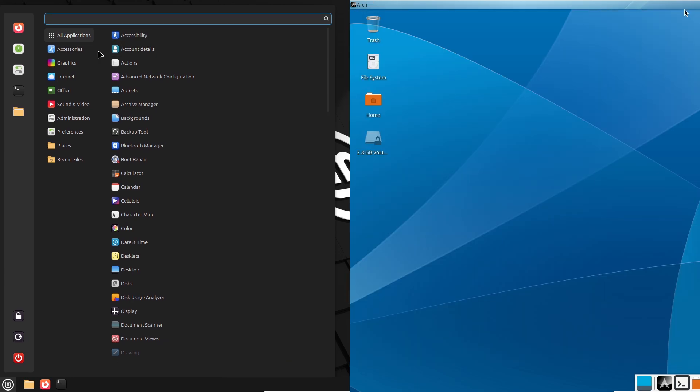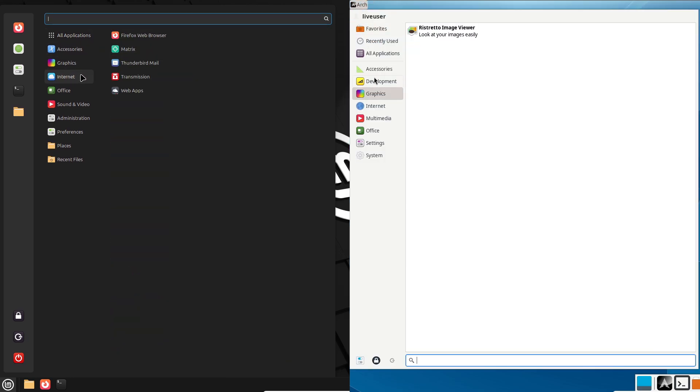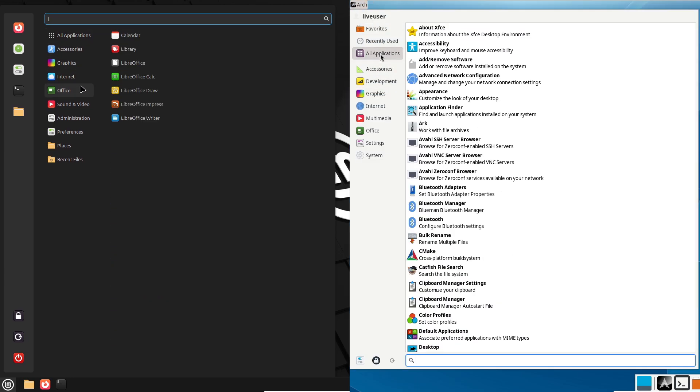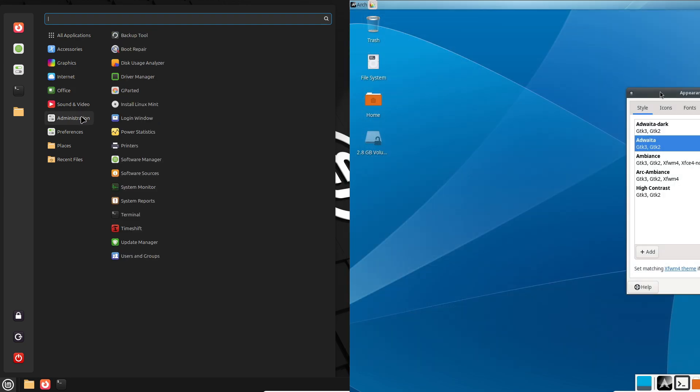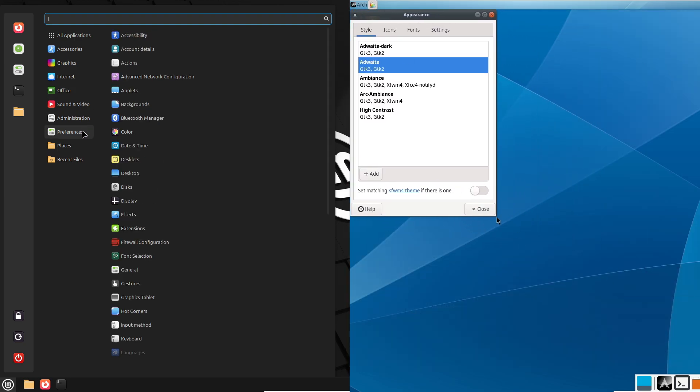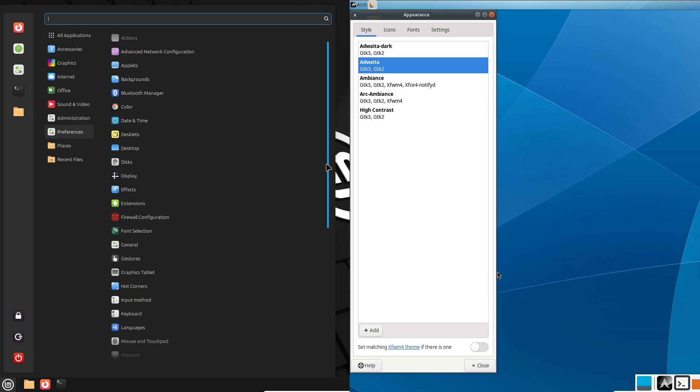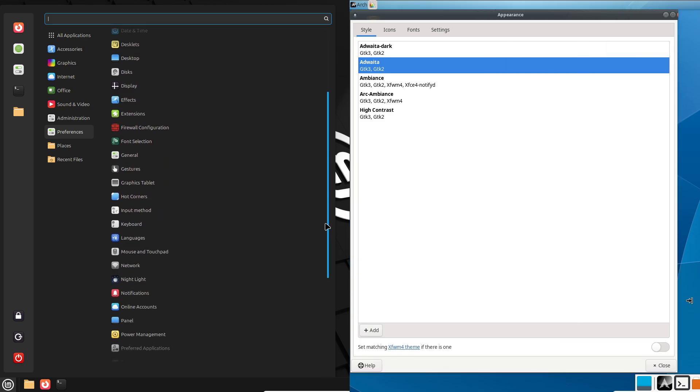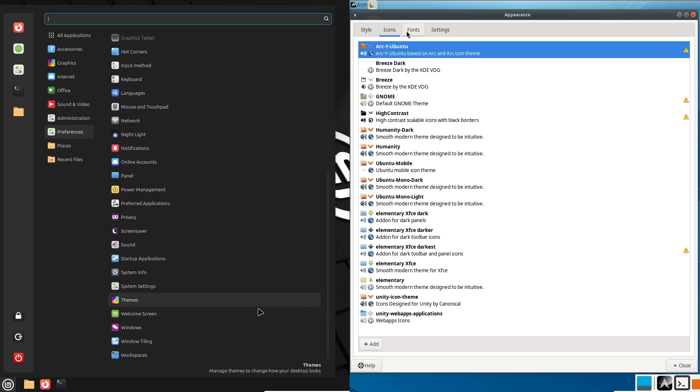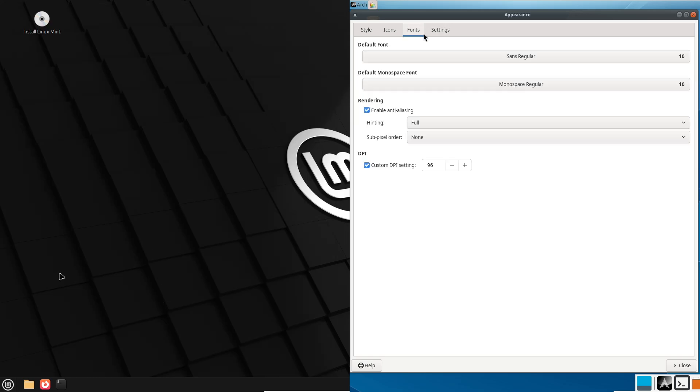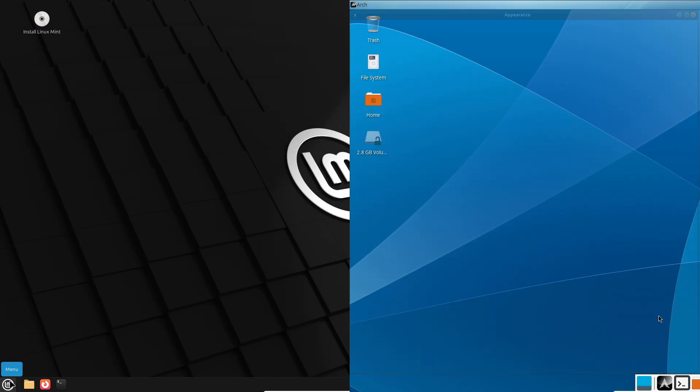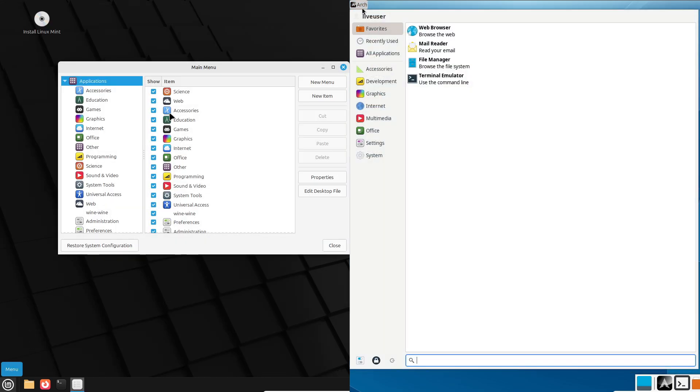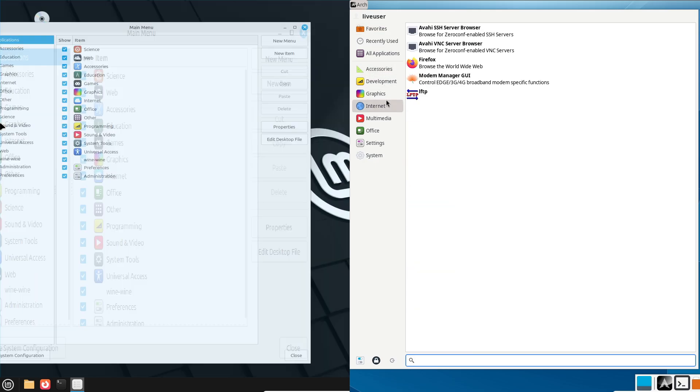Now, user-friendliness. Linux Mint: Mint is designed with beginners in mind. It offers graphical tools for almost everything, think updating your system or tweaking settings. Its software manager is like an app store, making it easy to find and install programs.